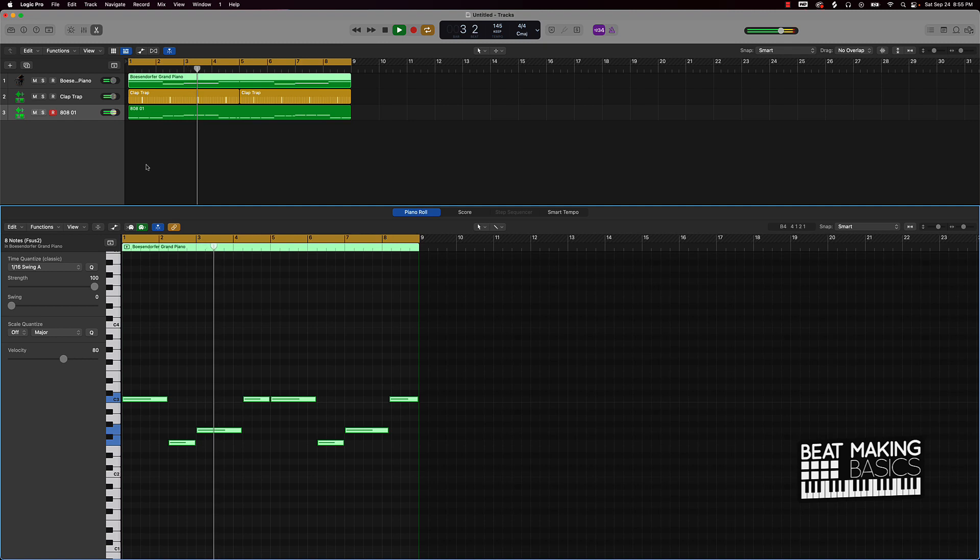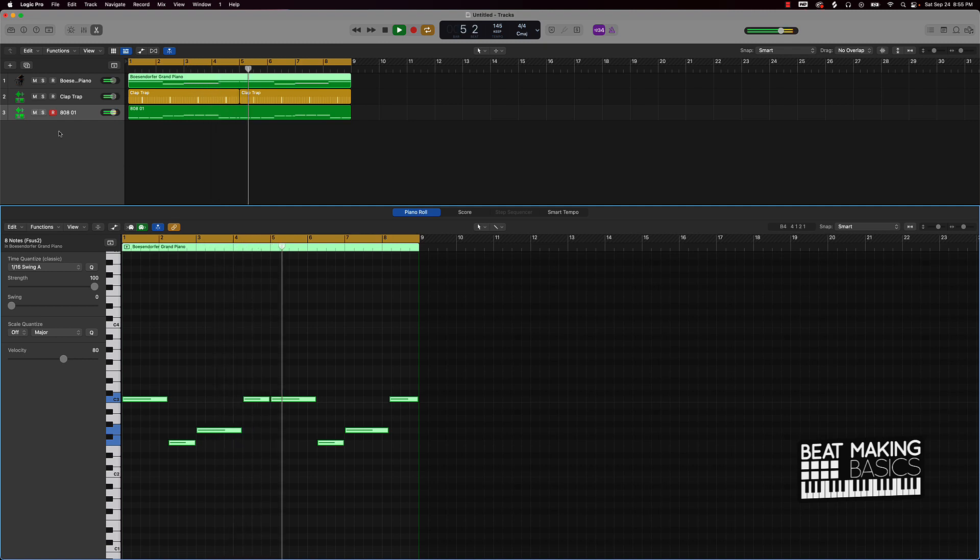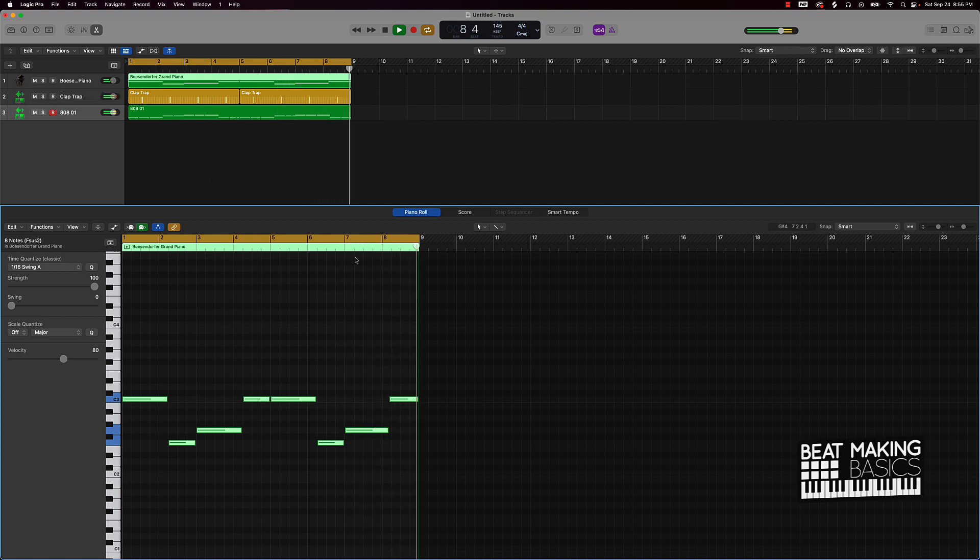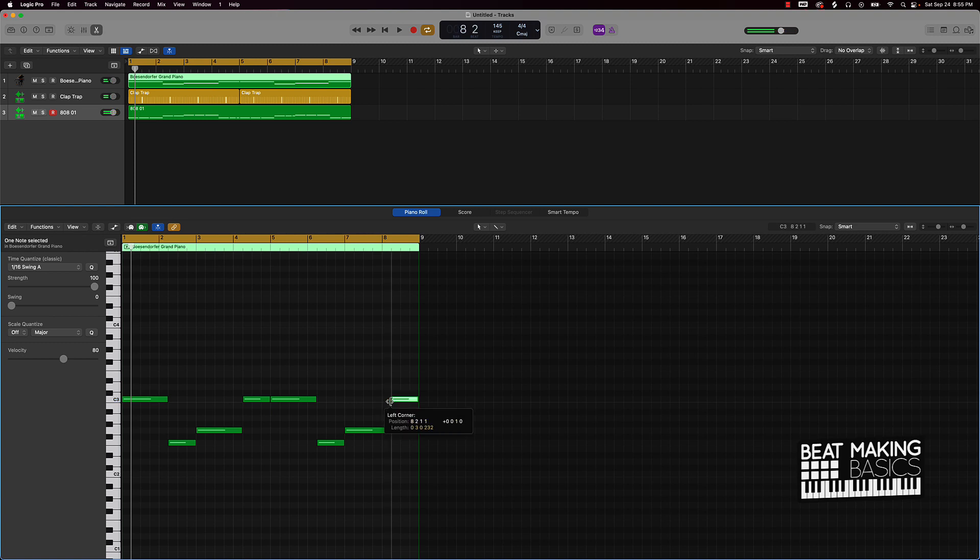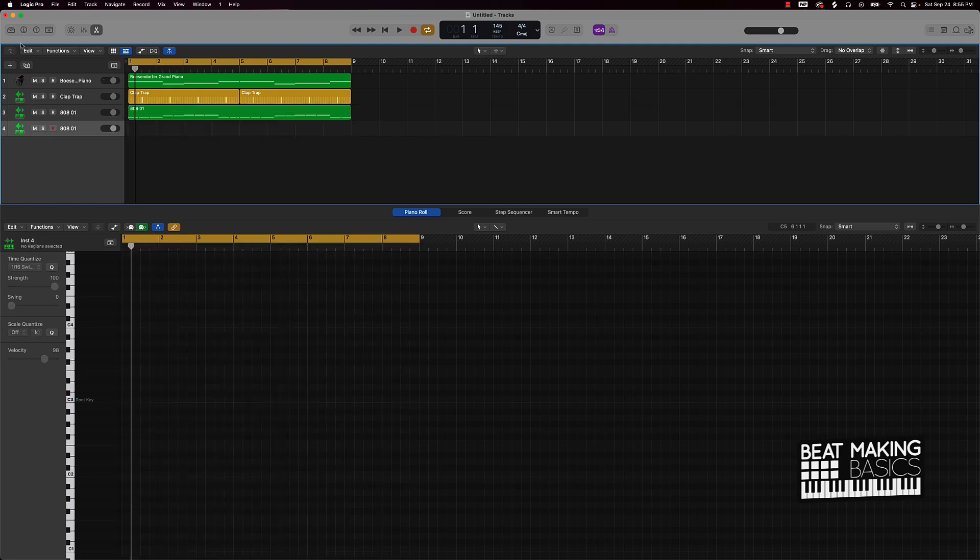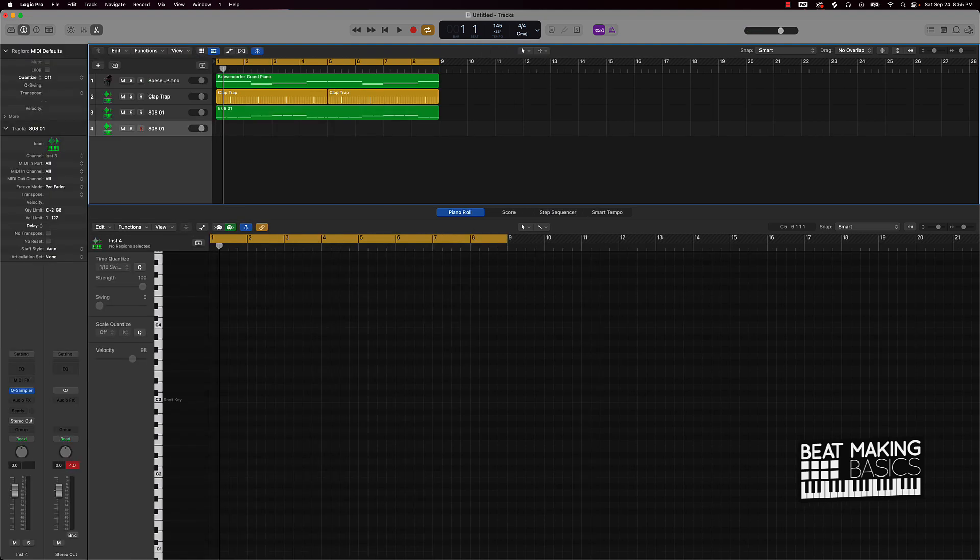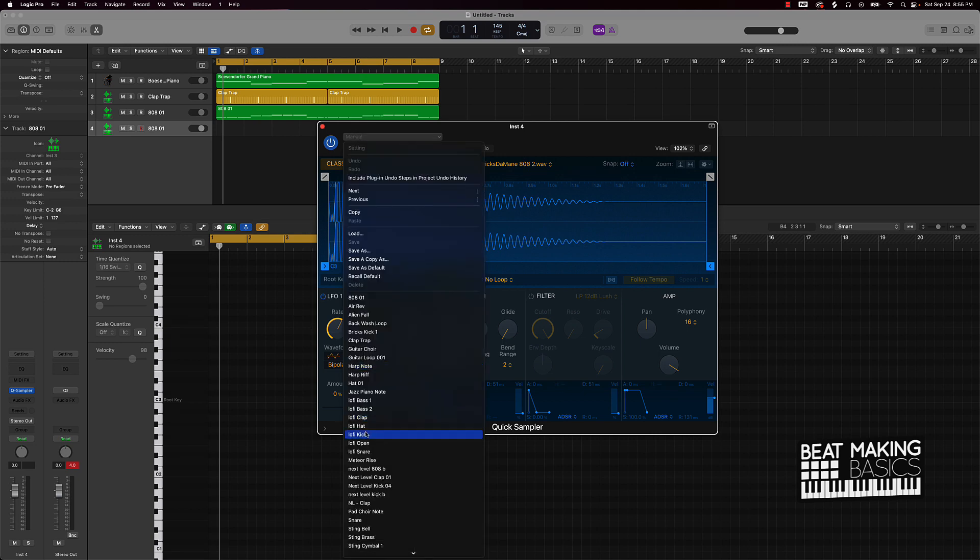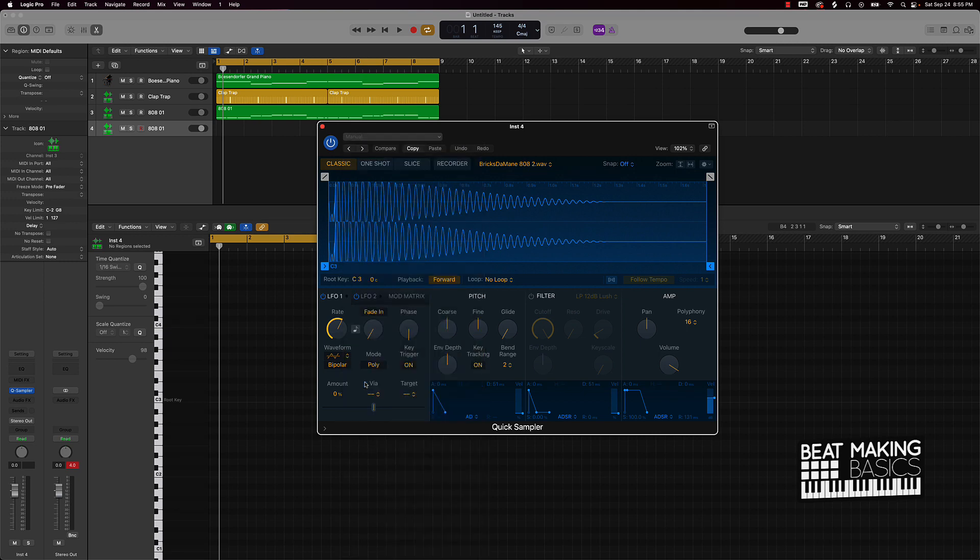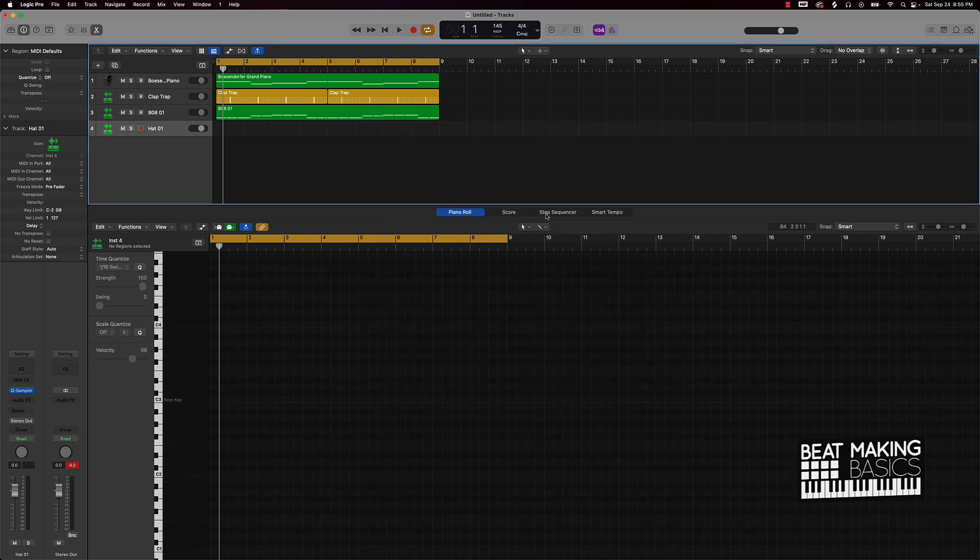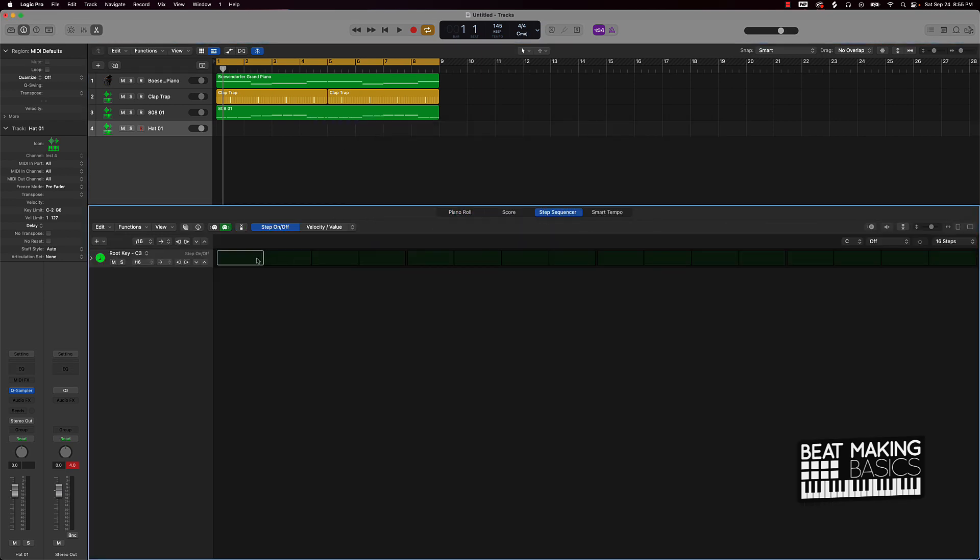See how the playhead is matched up with the 808s a little bit better now.